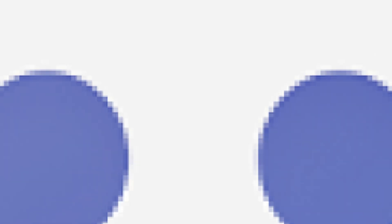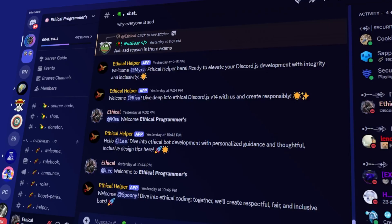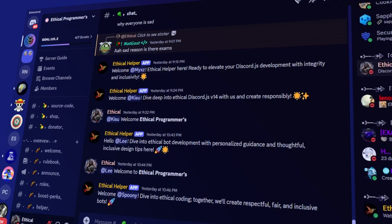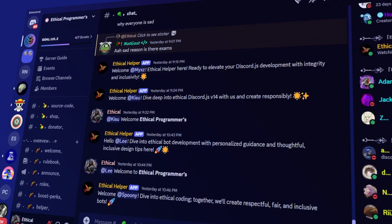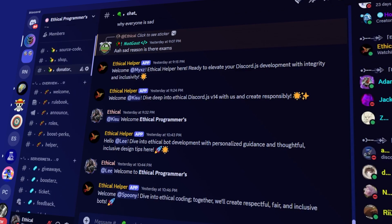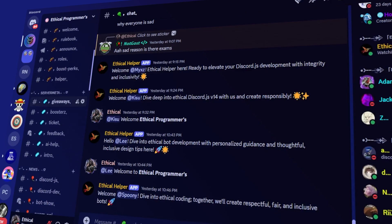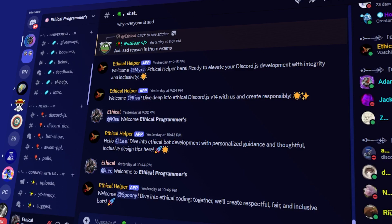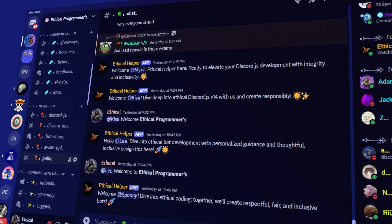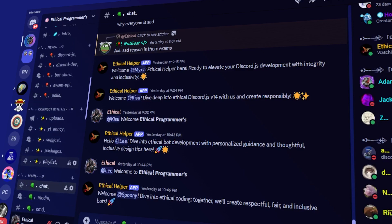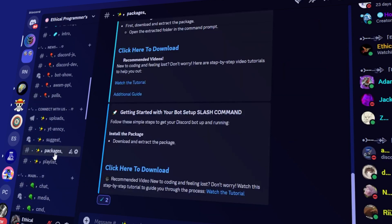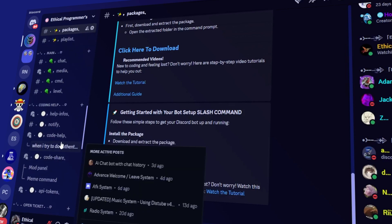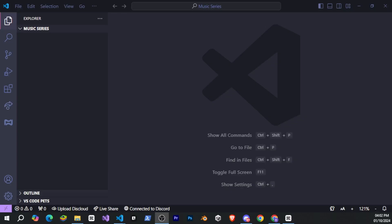Make sure to check it out, and don't forget to join our growing Discord coding community. It's full of developers from various backgrounds, and it's a place where you can help each other solve errors, share packages, and access tons of resources. The link is in the description.